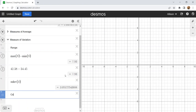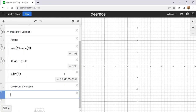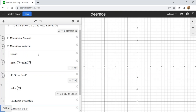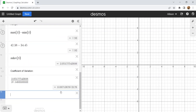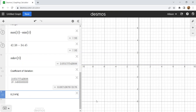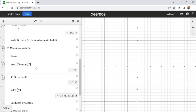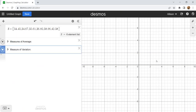I need the coefficient of variation. I take my standard deviation divided by my mean, and I get my coefficient of variation. I'll convert that into a percentage by moving the decimal two spaces, round it a bit, and pop it in a note with the percent sign. Those are our measures of average and measures of variation.